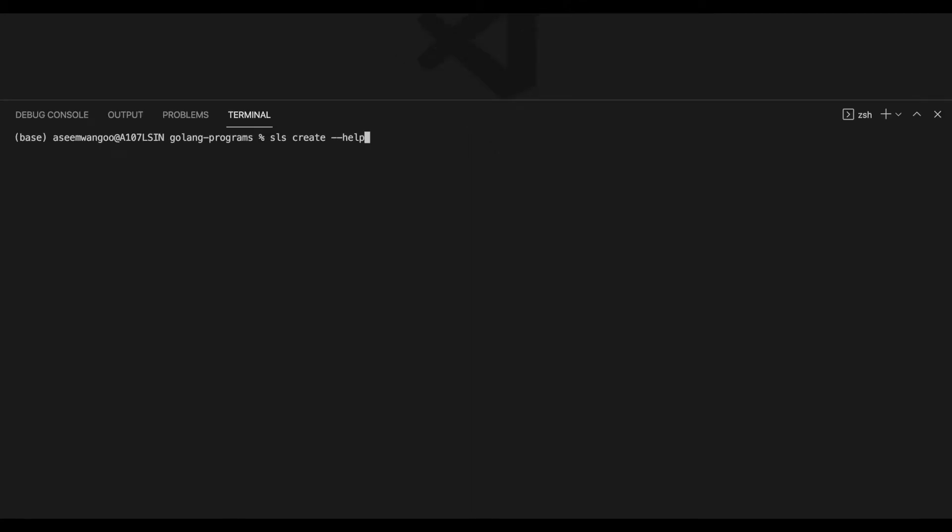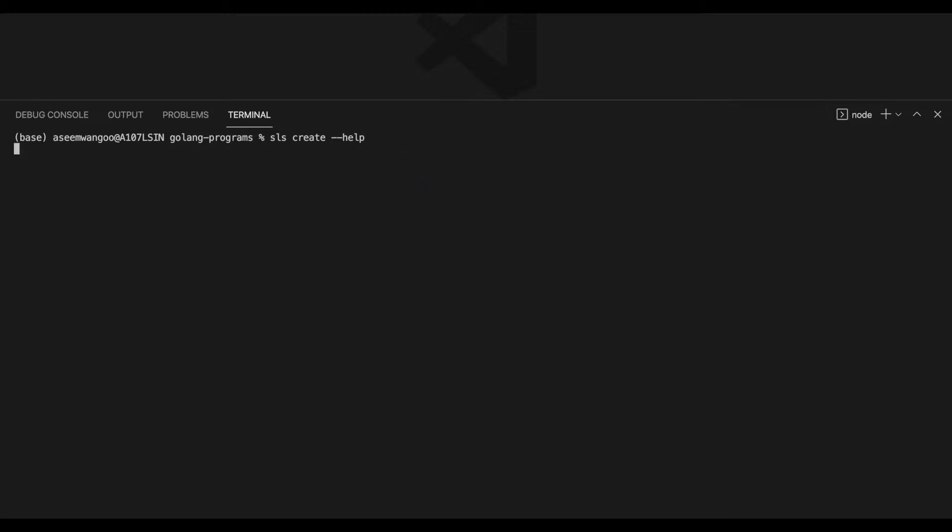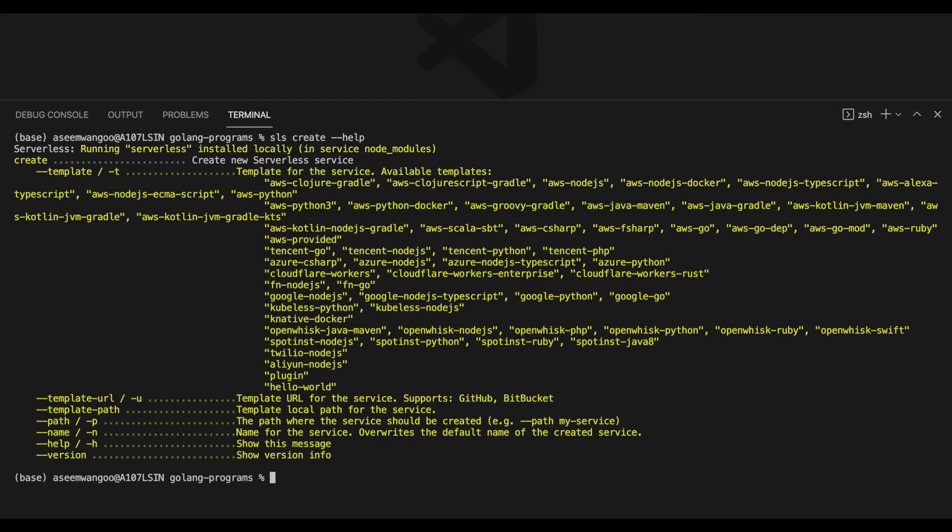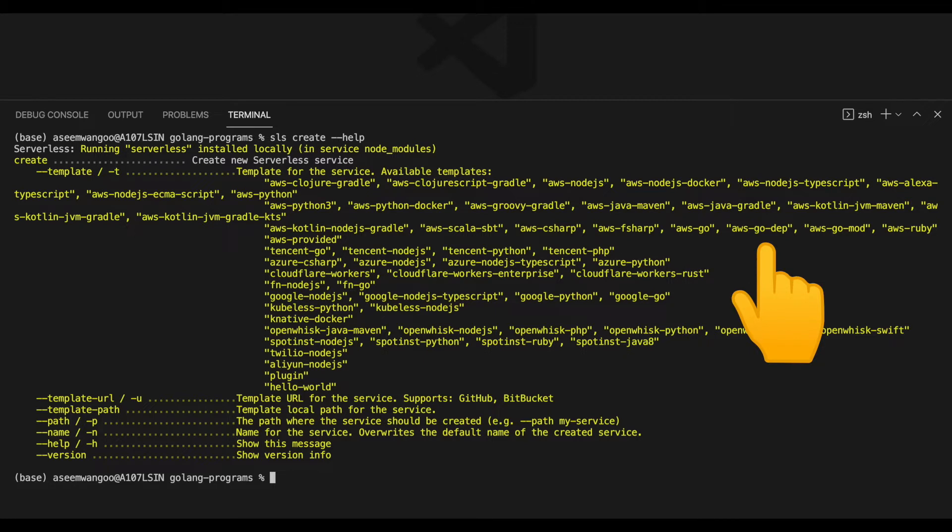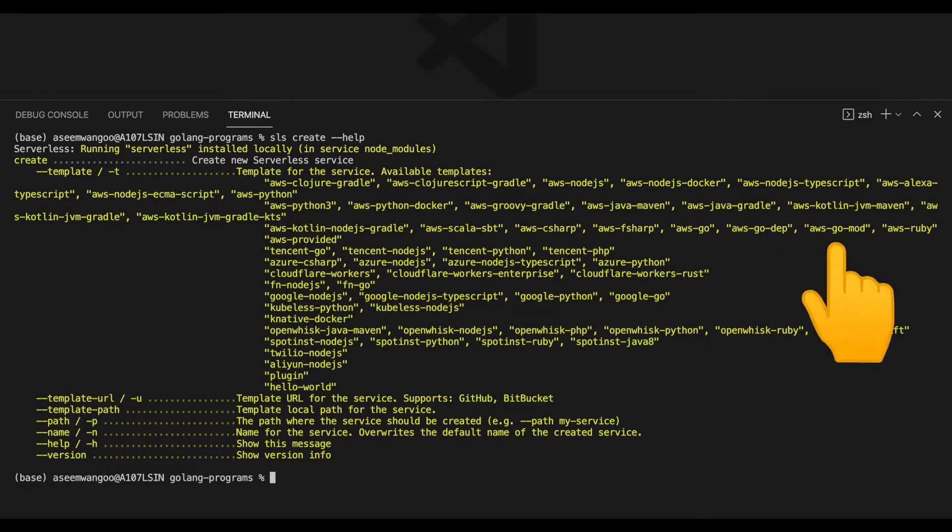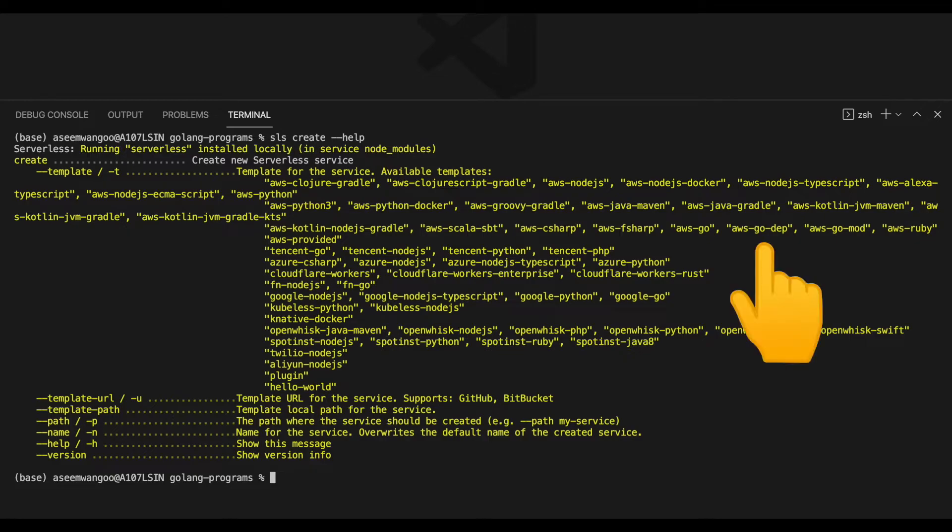Let's type the command 'sls create --help'. Serverless and sls are one and the same. Press enter. Now we're presented with the list of available templates. If we look closely, there are three Go-specific templates: aws-go, aws-go-dep, and aws-go-mod. In our case, we'll be going with aws-go-dep.